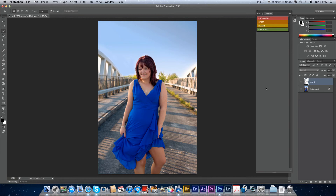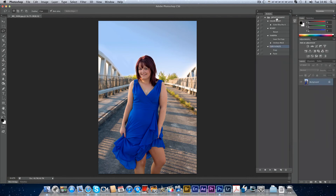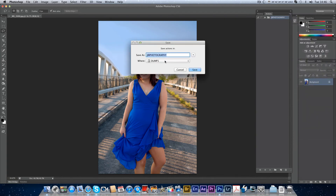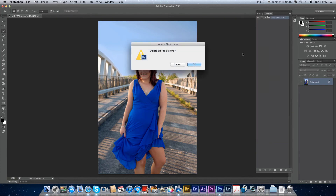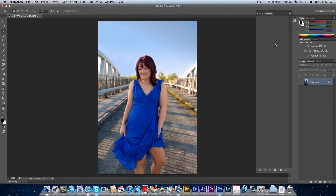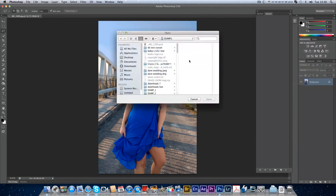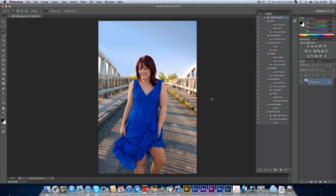Once you've got your actions, come out of button mode, select your JJB Photography set — all these actions are underneath it — then go File and save your actions. If I format my computer and clear all actions, I just go to Load Actions, navigate to my drive, select JJB Photography, and bang — all my actions are back.